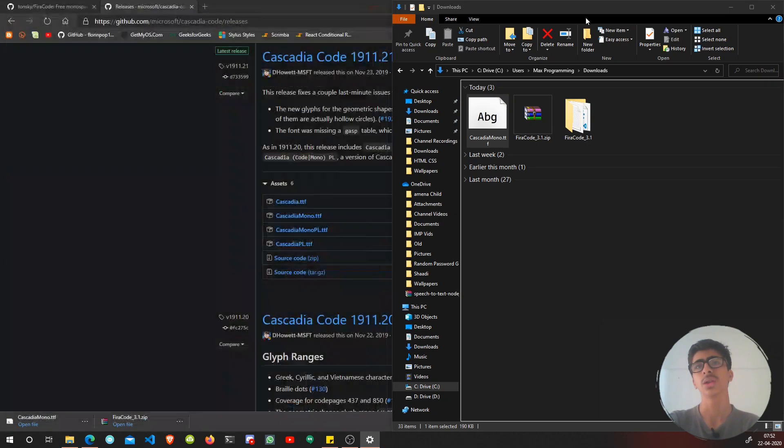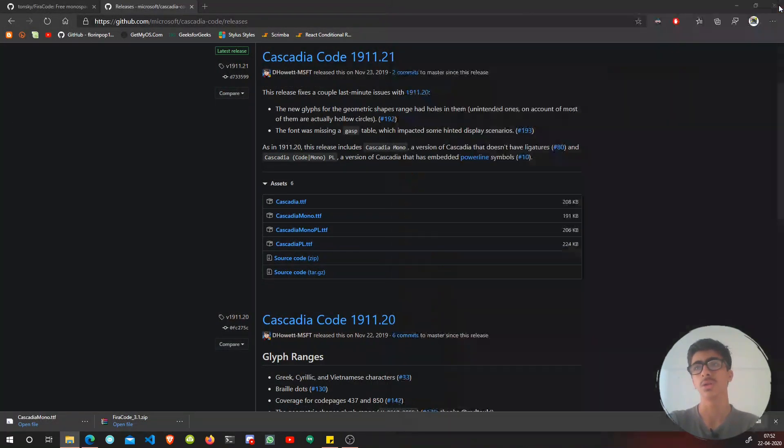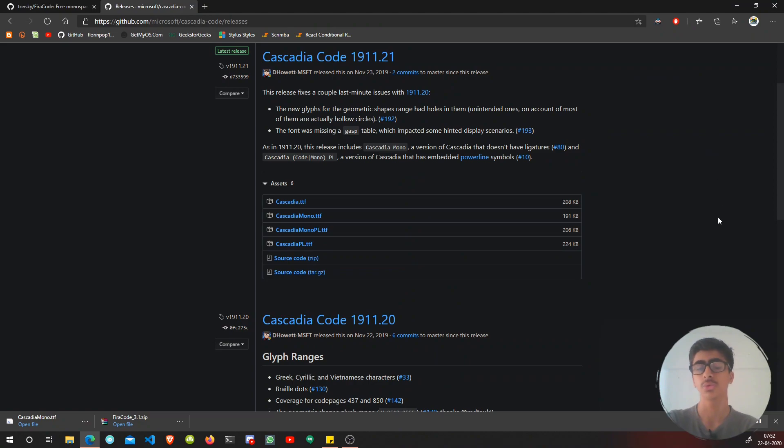Now let's search for Fira Code, and I hope this works. Yeah, here it is. Fira Code, Cascadia Mono - we also have Cascadia Mono. The question arises: how can you use them in Visual Studio Code?